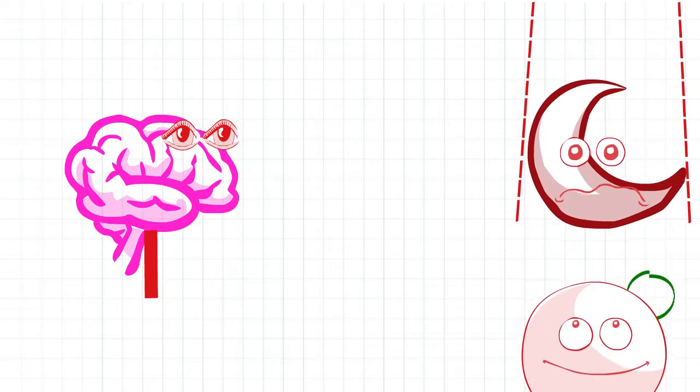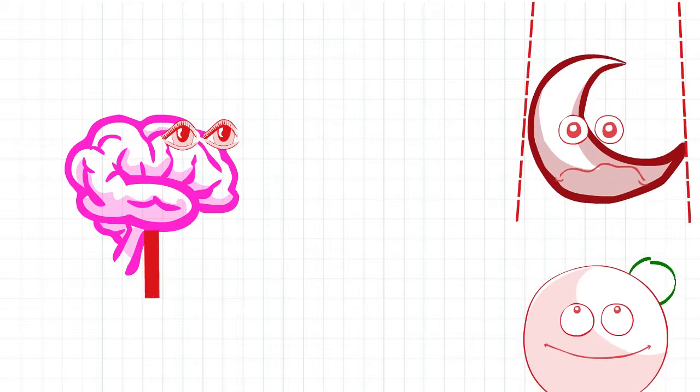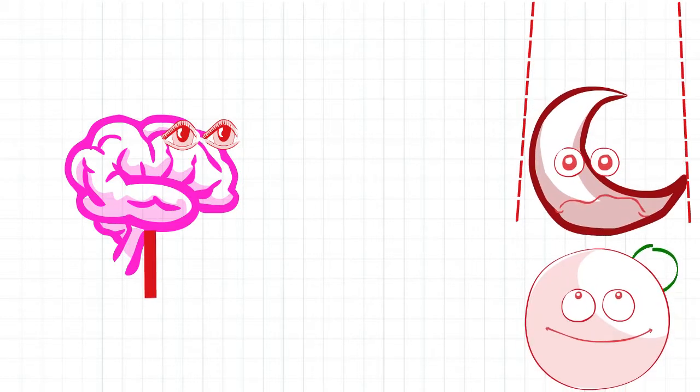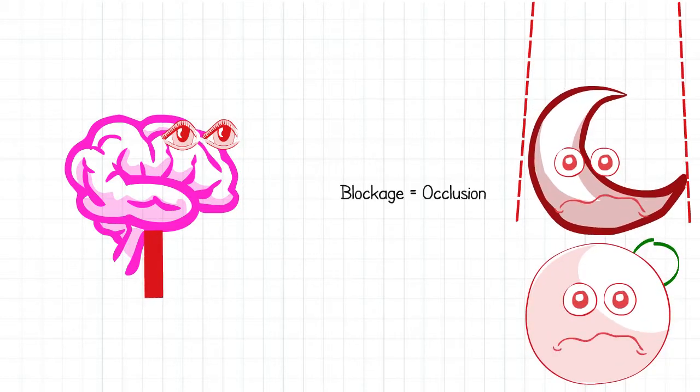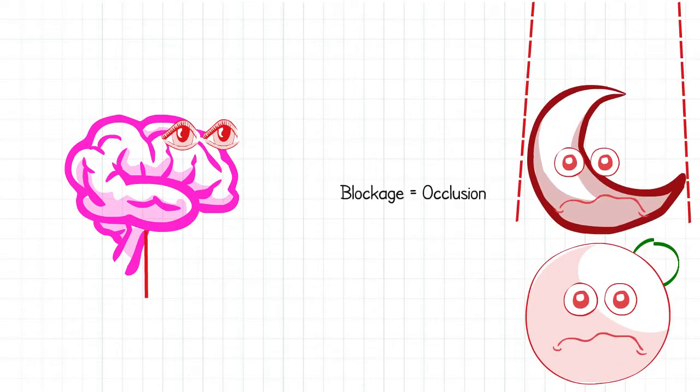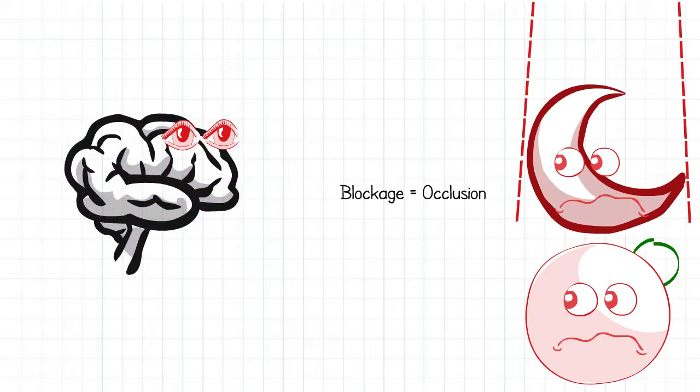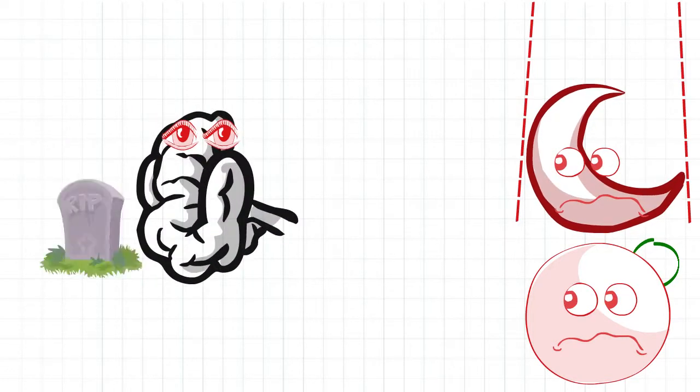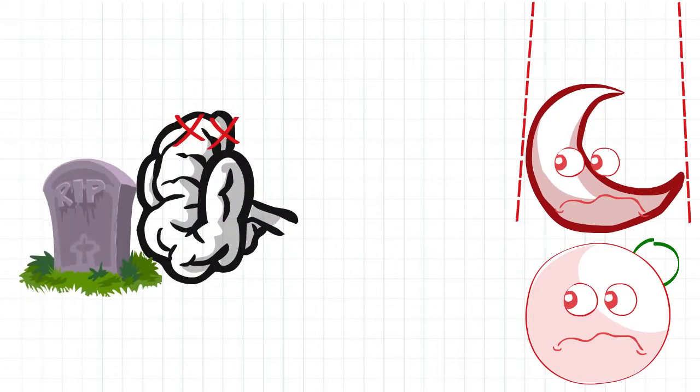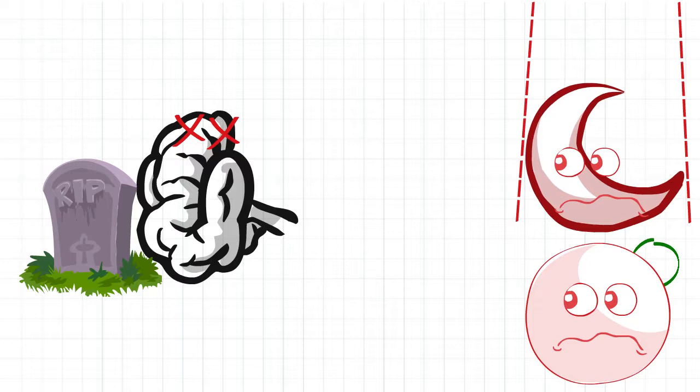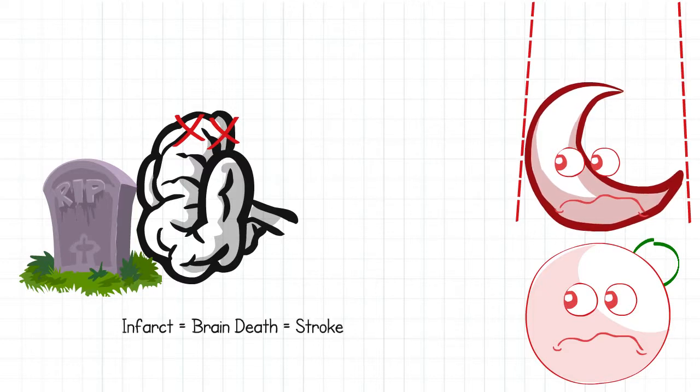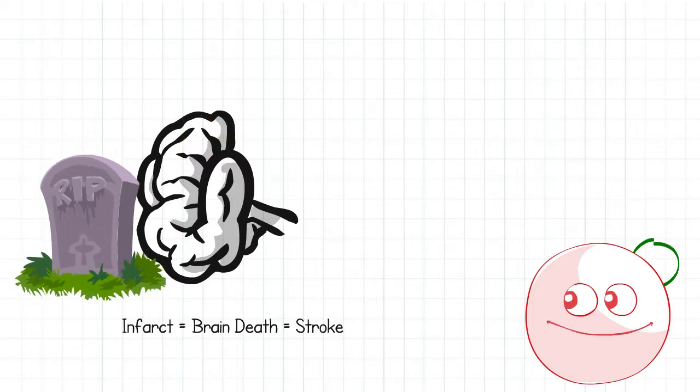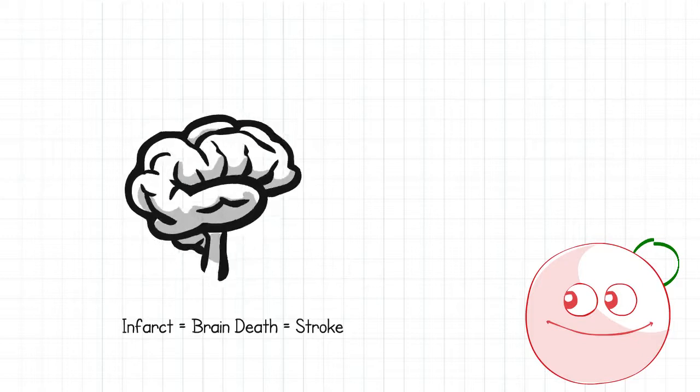This sickle blood has trouble traveling through the smaller vessels and can block or occlude the blood behind it. The blood occlusion results in a lack of oxygen flow which causes the brain to infarct, a fancy word for die. This process is known as stroke.